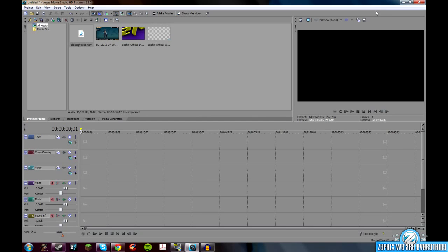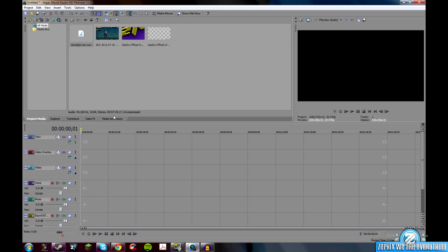What's up everybody? Mr. Smith here with Zephyx TV. And today, just in case anybody didn't know, I'm going to show you how to add the intro and outro and the watermark to your videos.